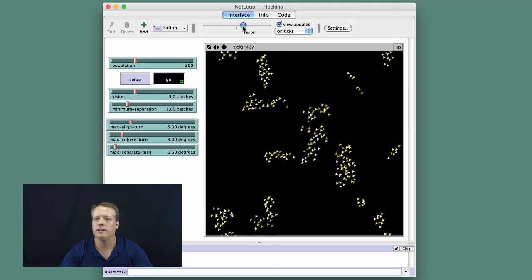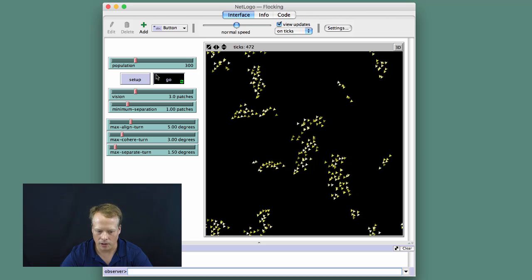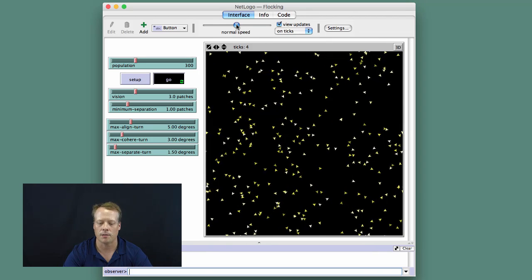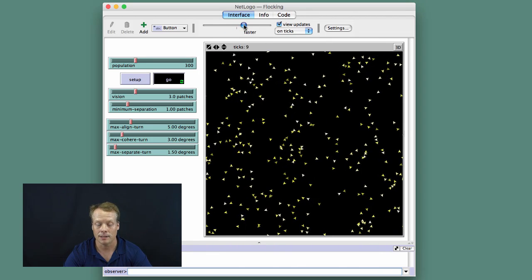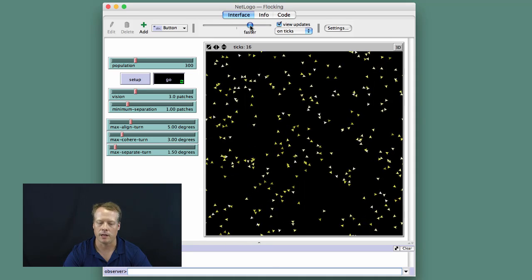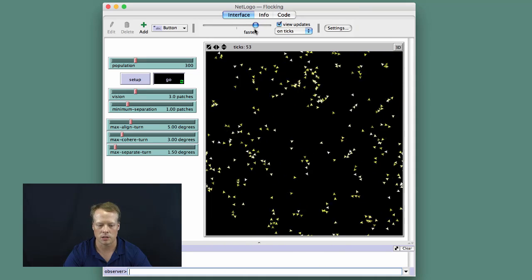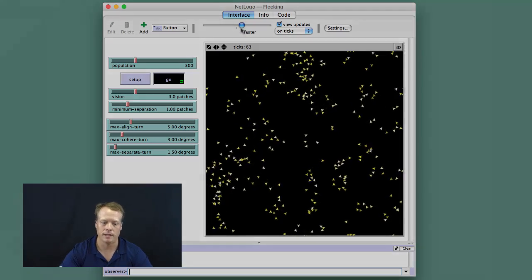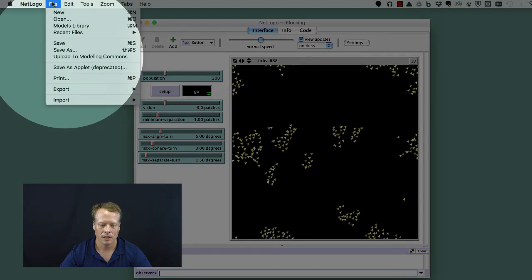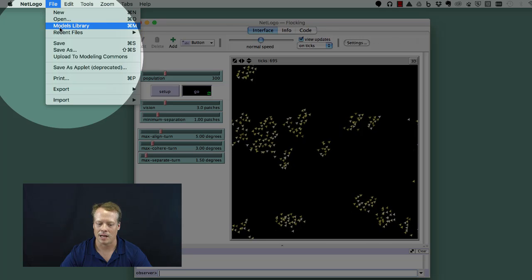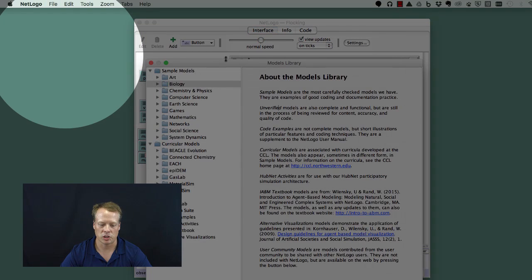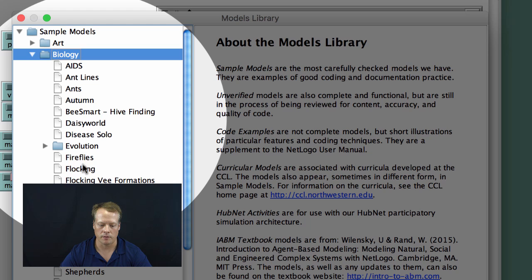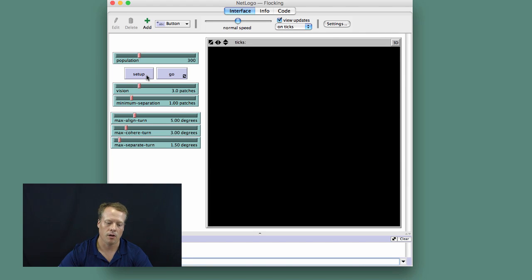If you've never seen this model before, I encourage you to go back and look at the model several times. This model is actually available in NetLogo in the language that we'll be using throughout this course. It's called the flocking model in NetLogo. If you go and open the NetLogo model and you go to File, Models, Library, Biology, and then click on the flocking model, you can see the model for yourself.